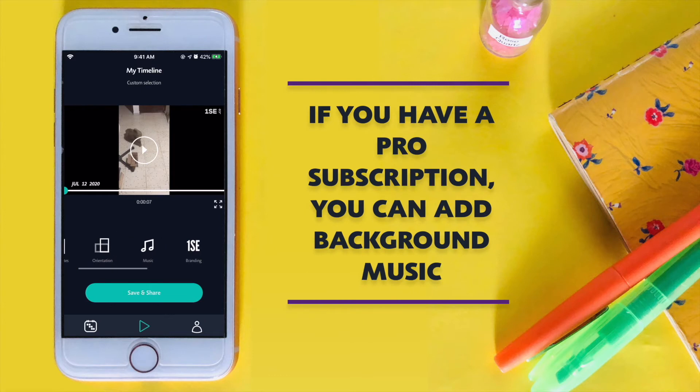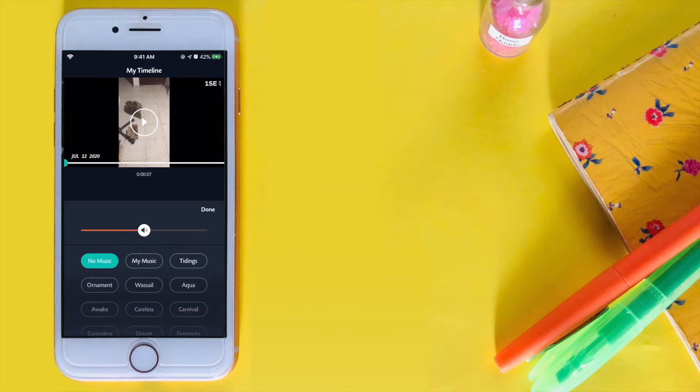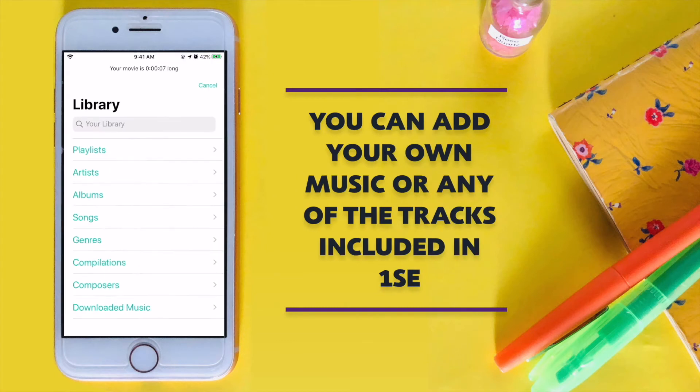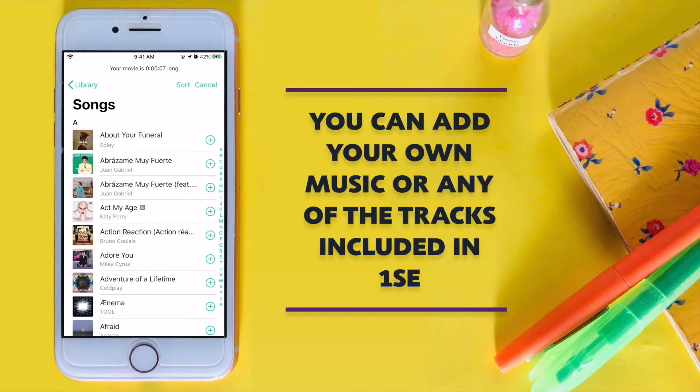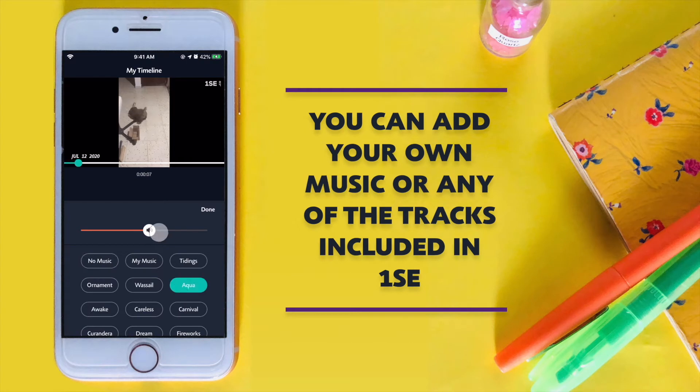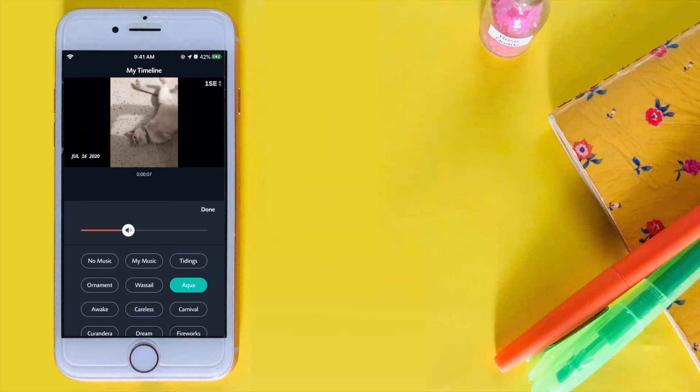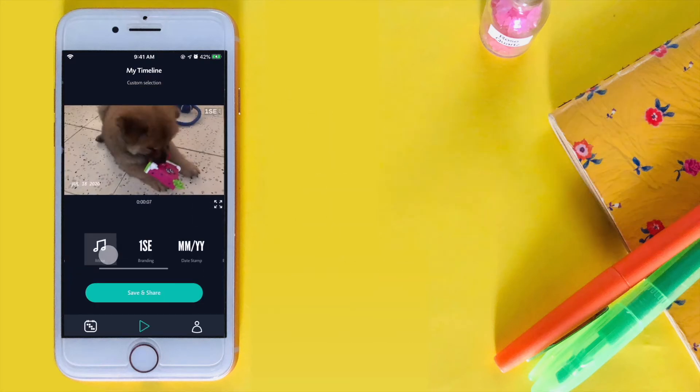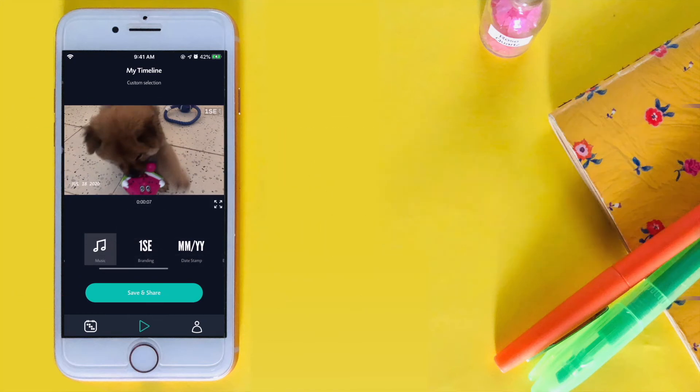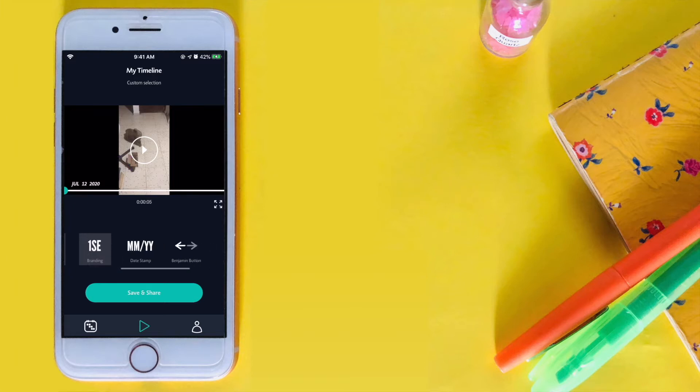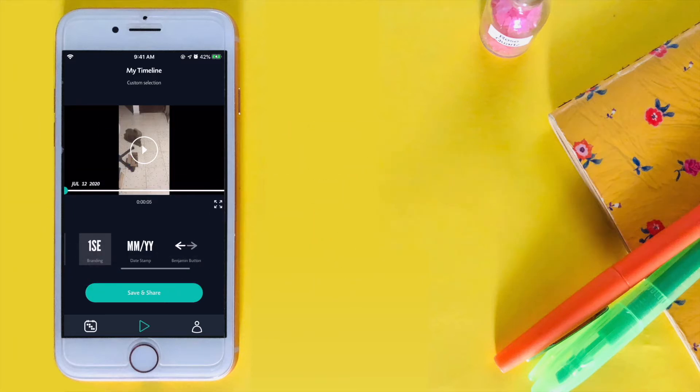With your Pro subscription, you can also add background music. You can choose from our pre-curated music or from your own playlist. You can remove the branding and remove the date stamp if you'd like to.